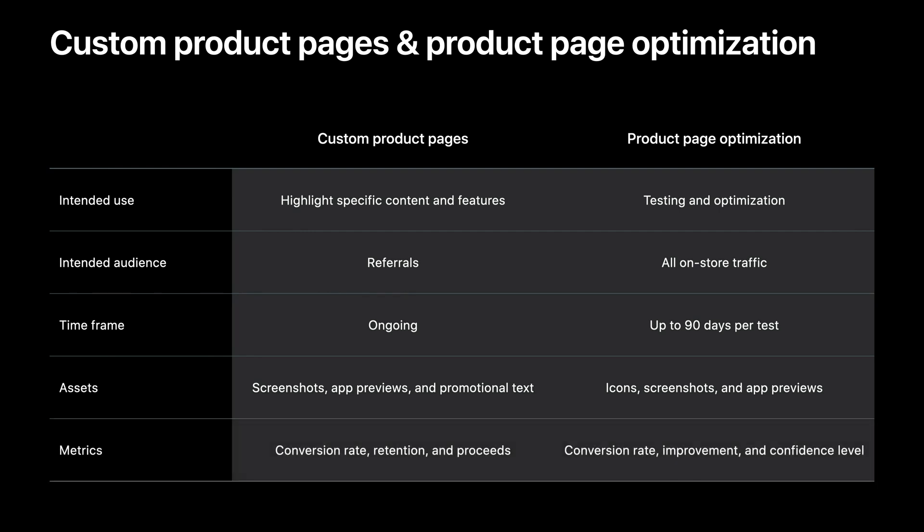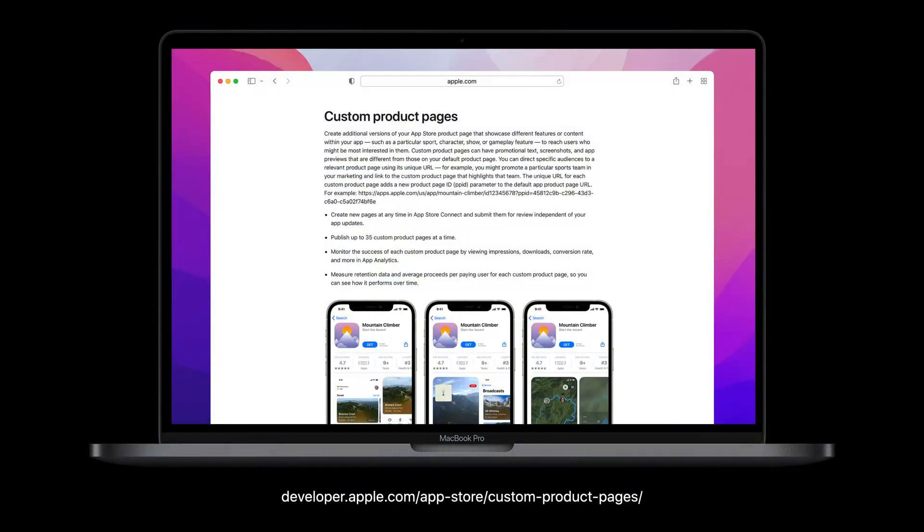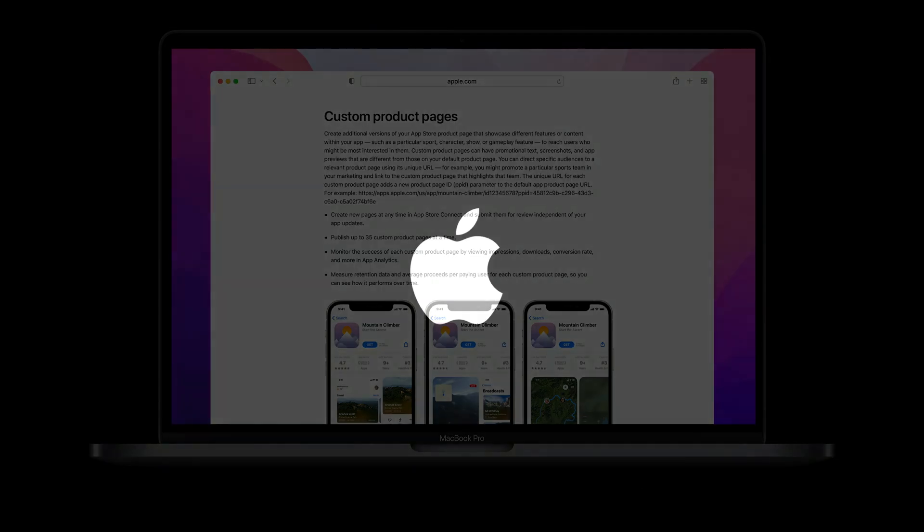Lastly, the metrics available for custom product pages include conversion rate, retention, and proceeds for each page. While product page optimization focuses on conversion rate with improvement and confidence level. Finally, our developer website has helpful information about this feature, including the examples, technical implementation, FAQs, and more. Thank you for watching. We can't wait to see how you use this feature to continually bring the most relevant experiences to your audience.